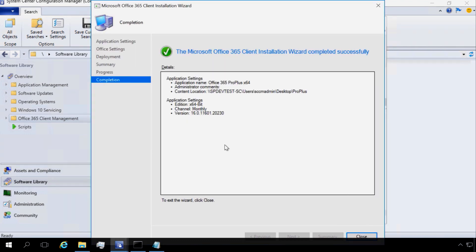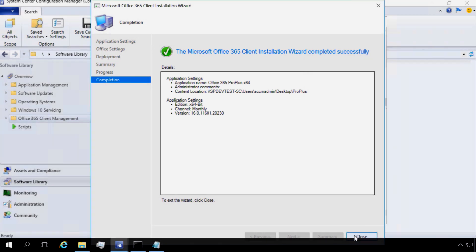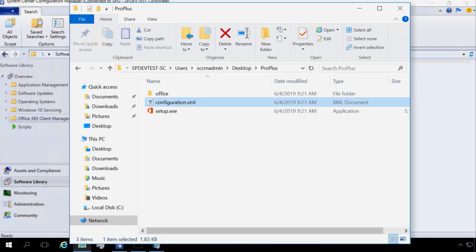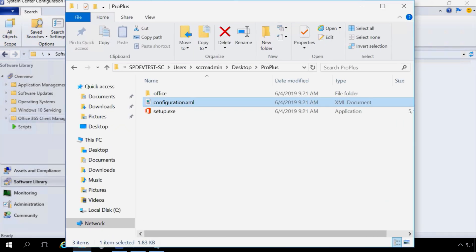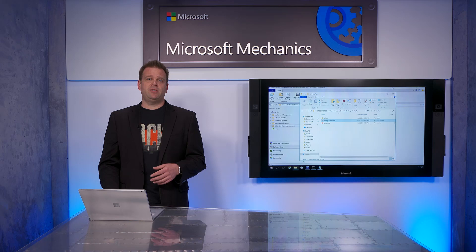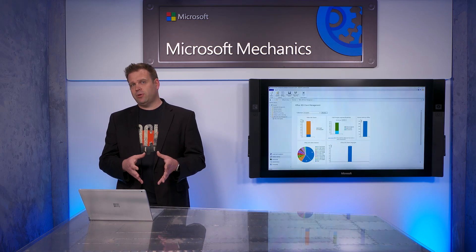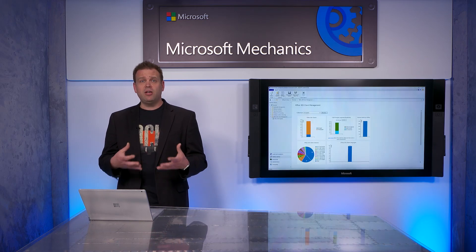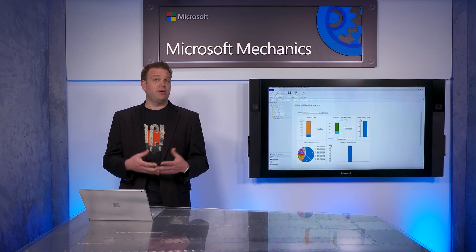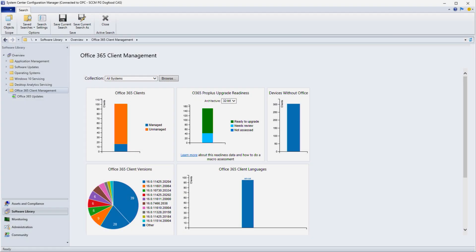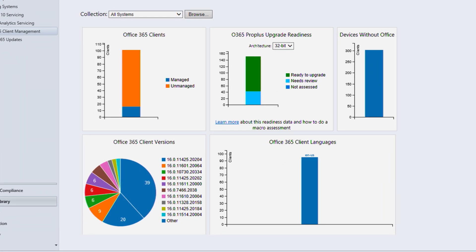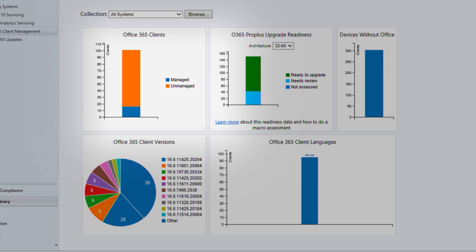So now the download is complete. I can see exactly where it's been stored to. And I can click close and now I'm ready to start deploying that out to the collections that I want to deploy to or as part of my operating system deployments that I'm doing. Now the Office 365 Client Management Dashboard in SCCM is also there to help you monitor the progress of your Office deployments. You can see here we've got quite a few different Office 365 client versions out and we can see whether or not those PCs are managed or unmanaged. It's a lot of great data here as well.